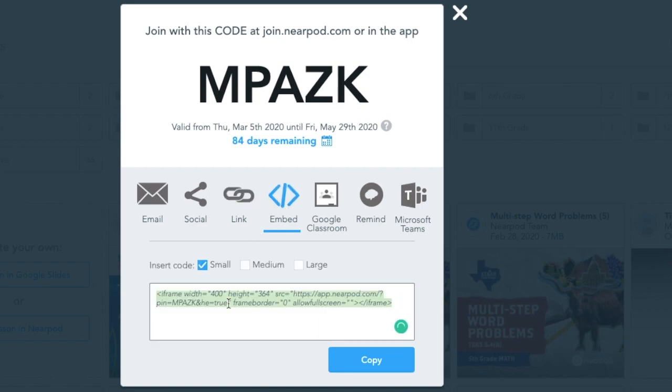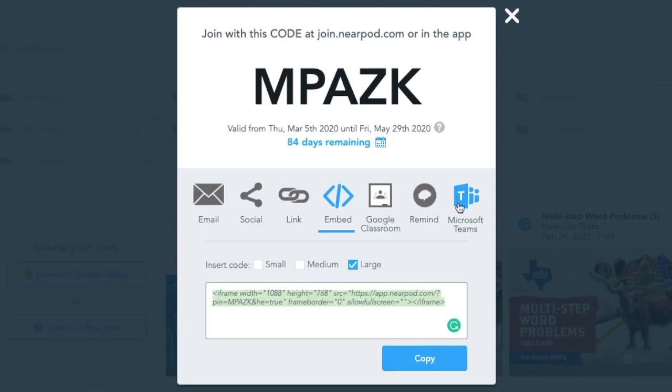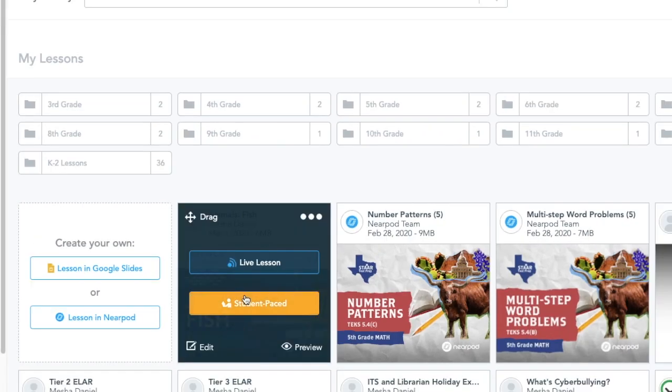When I click the embed button, I have the option of making the Nearpod small, medium, or large on the web page. I can also add it to Remind or Microsoft Teams.